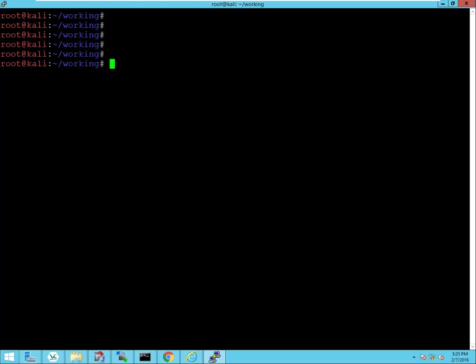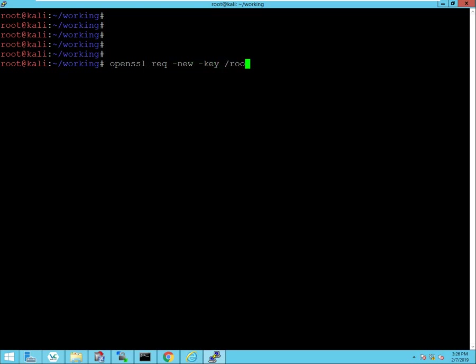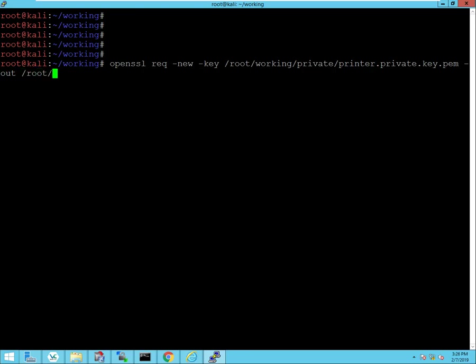Okay, now we will generate our certificate sign request using the req tool. This will be a new request with the key that we just created, which is in working/private/printer.privatekey.pem, and we'll go ahead and output that request to the certificate sign request directory, and we'll call this printer.csr.pem.